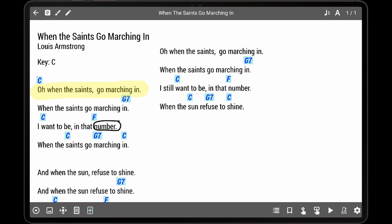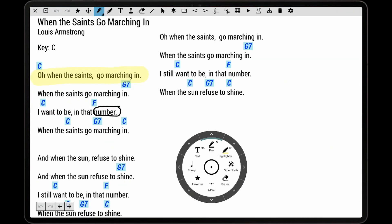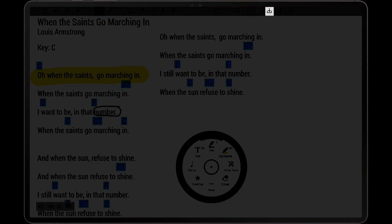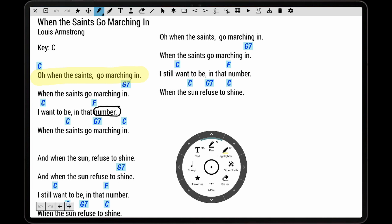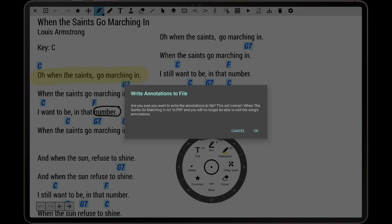Similarly, if annotations are embedded in a Text or Chord Profile, the file will be converted to a PDF, and the Text and Chord Profile features will be unavailable from that point onward.